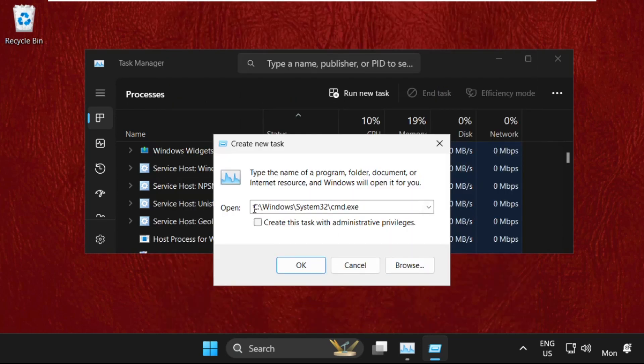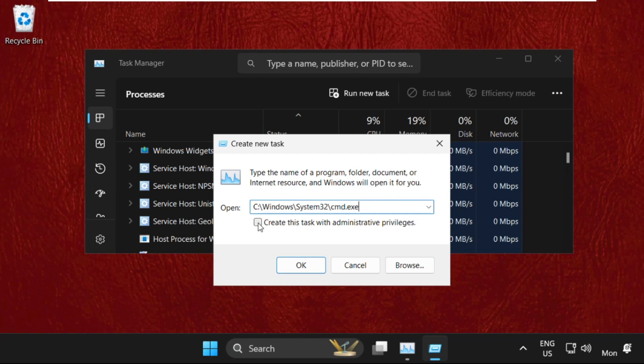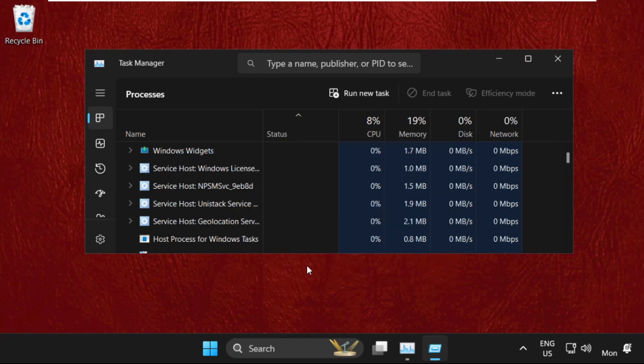Now this will be our main path. After that, check this box to create this task with administrative privileges and click OK.